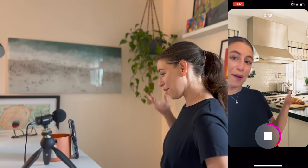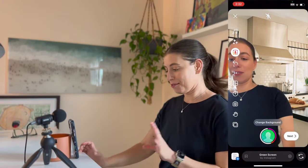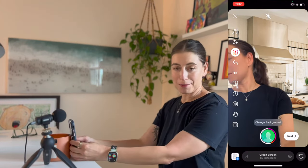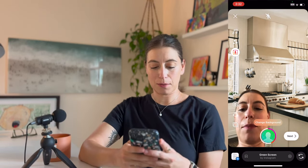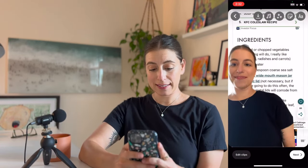So welcome to my kitchen. Stop. Now that's all the filming I'm going to do for this, but let's edit it together. So I'm going to click Next.